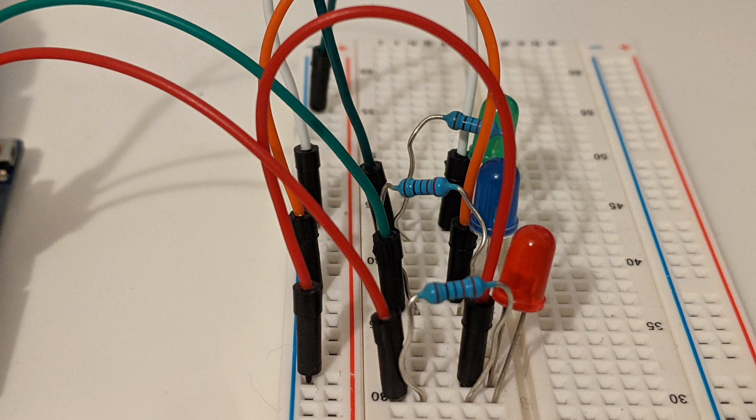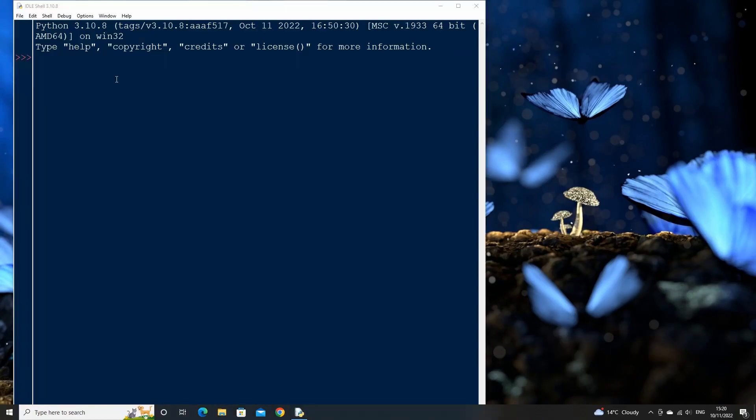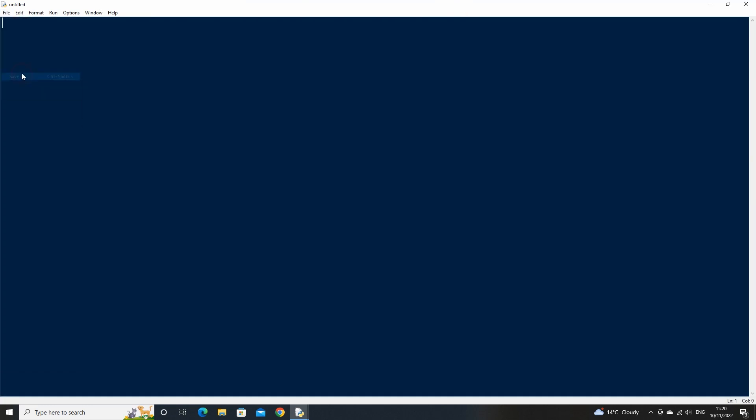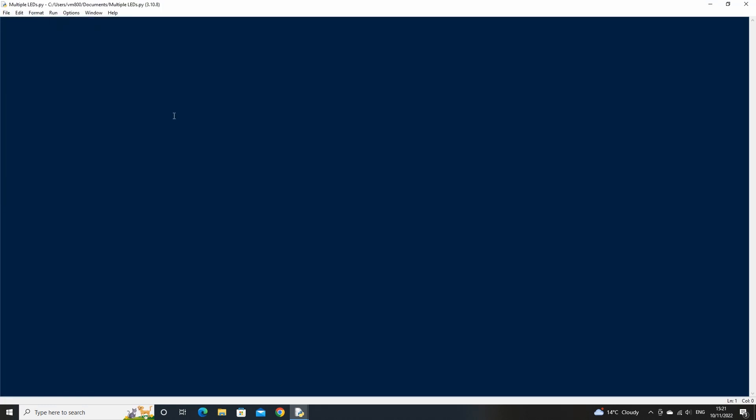Let's now create a Python script to do this. First open idle and create a new script called multiple LEDs. Then from pyfirmata import Arduino, and also import the time library. Declare a variable called board which will be used to connect to our Arduino and enter the USB port name that the Arduino will be connected to. Here my USB port is named com3.